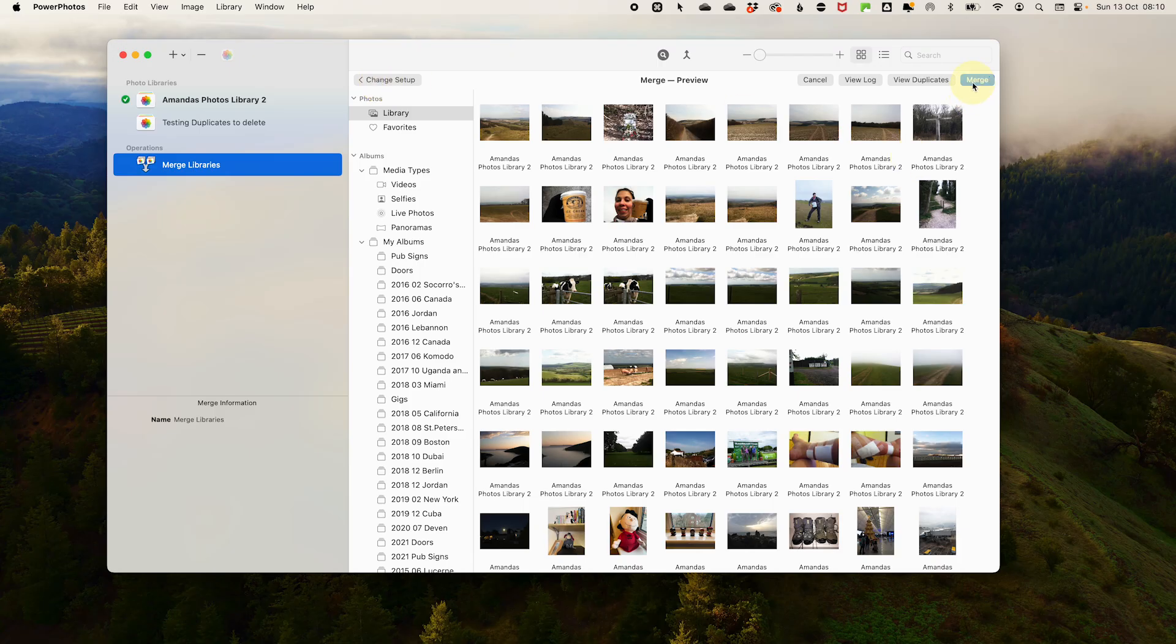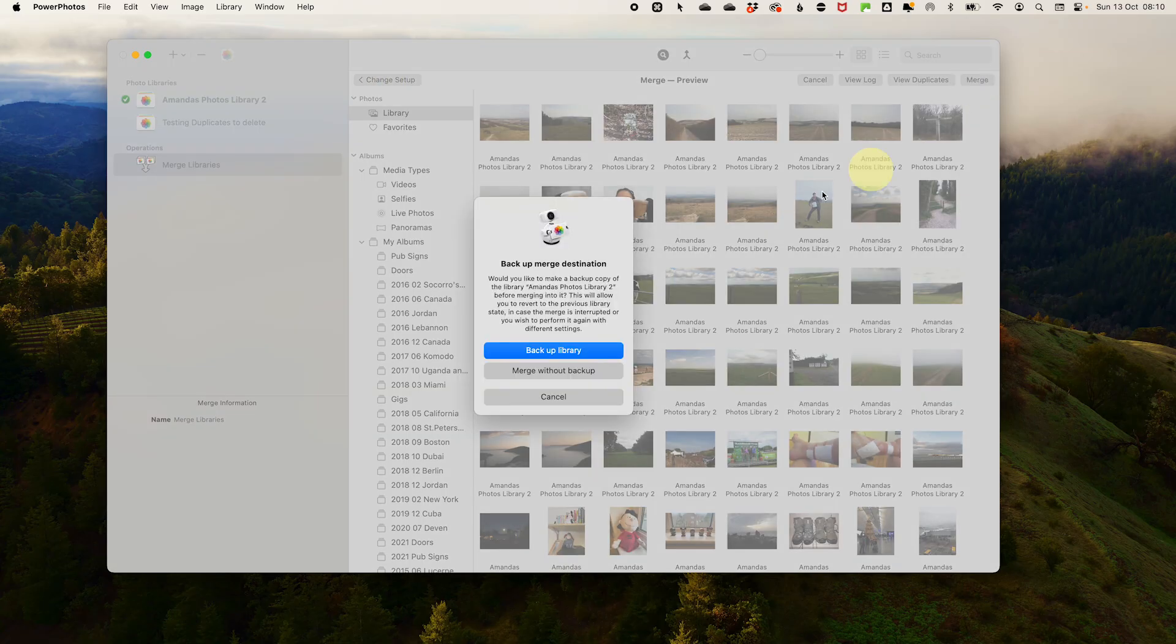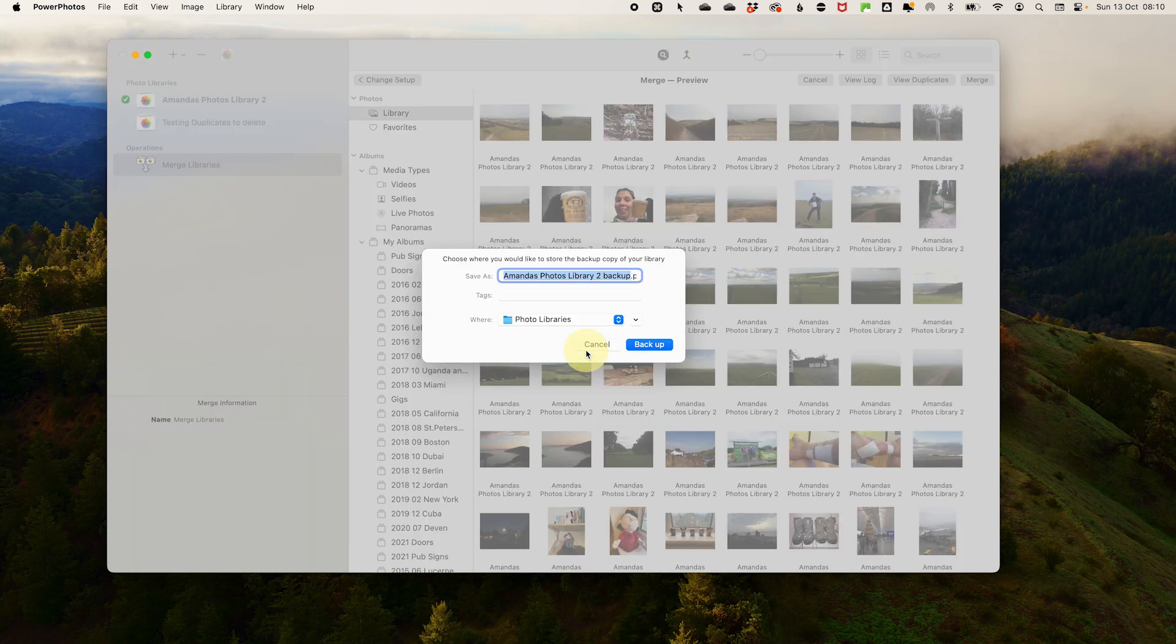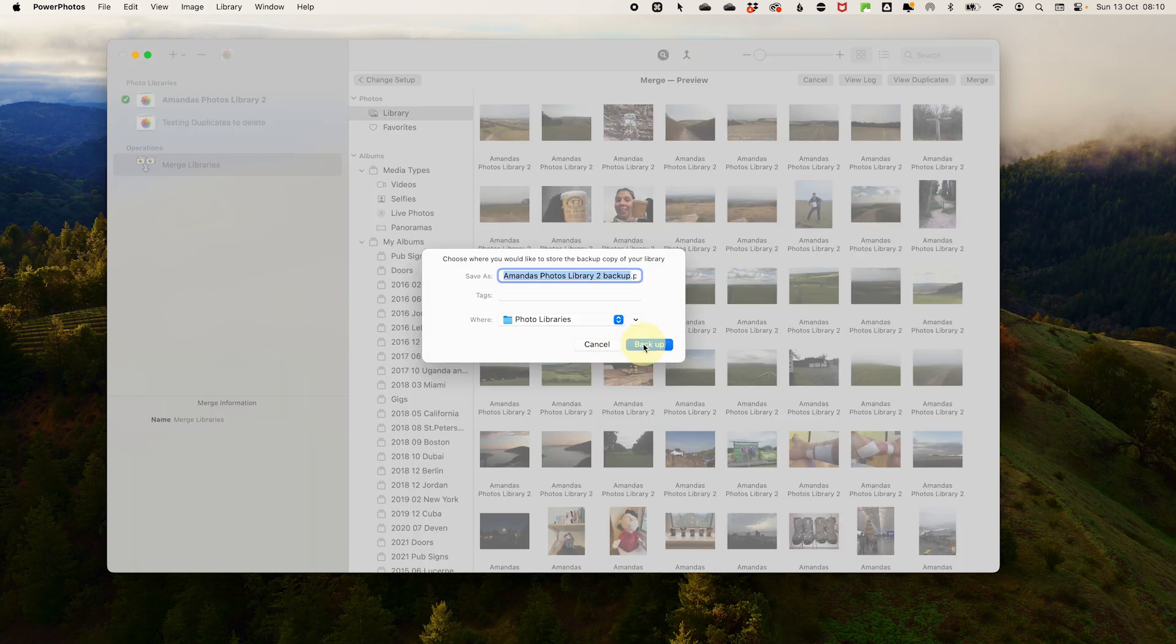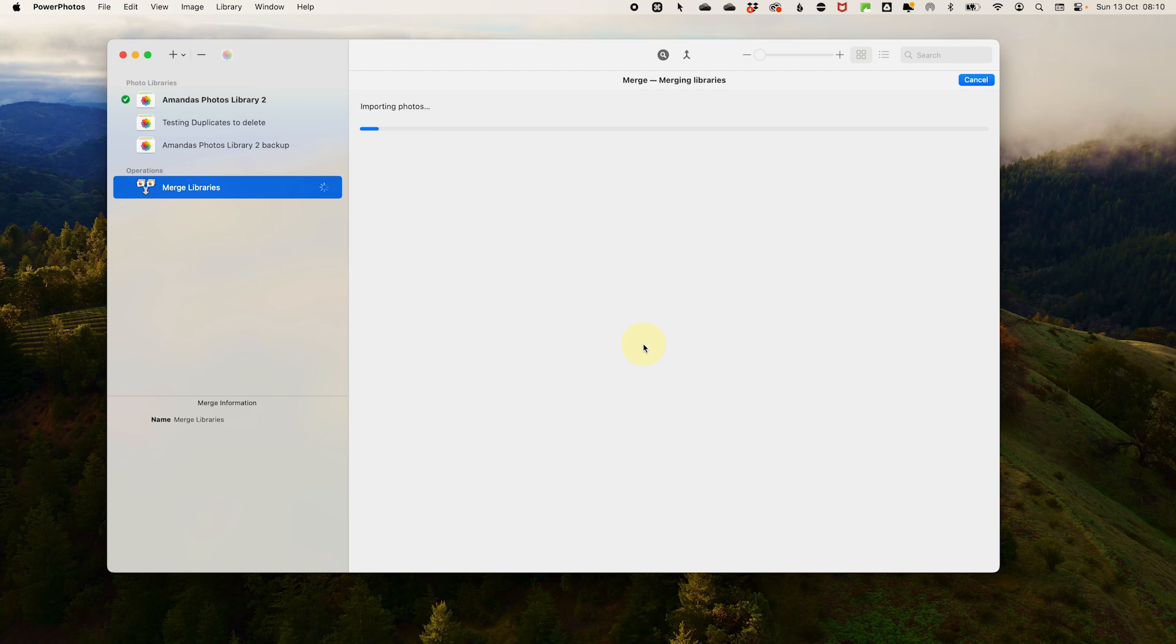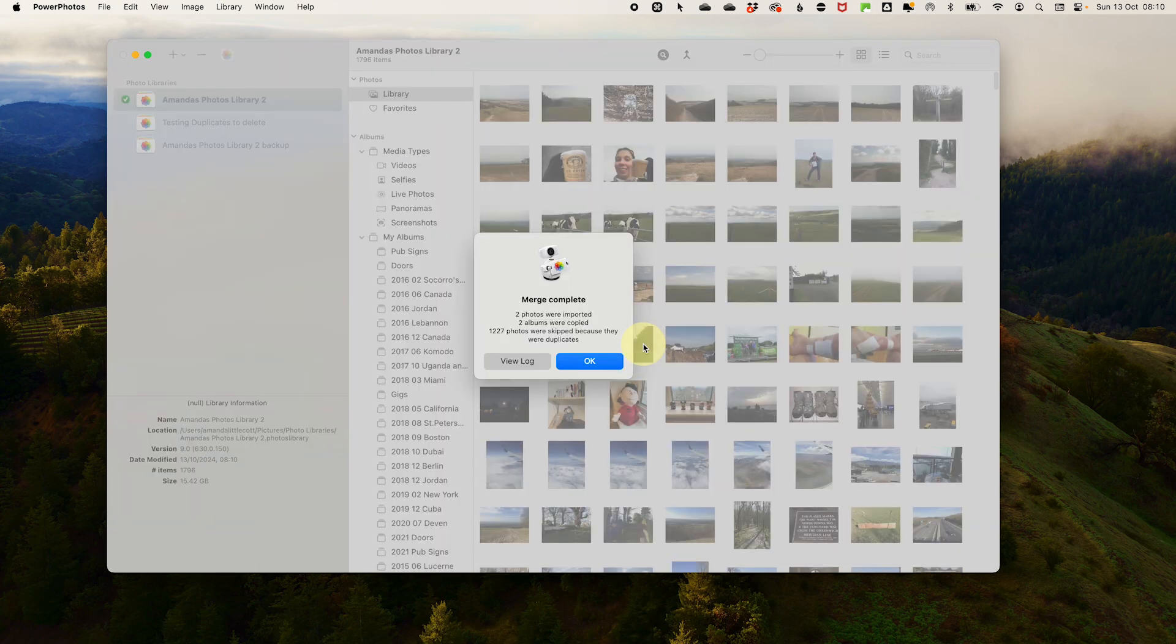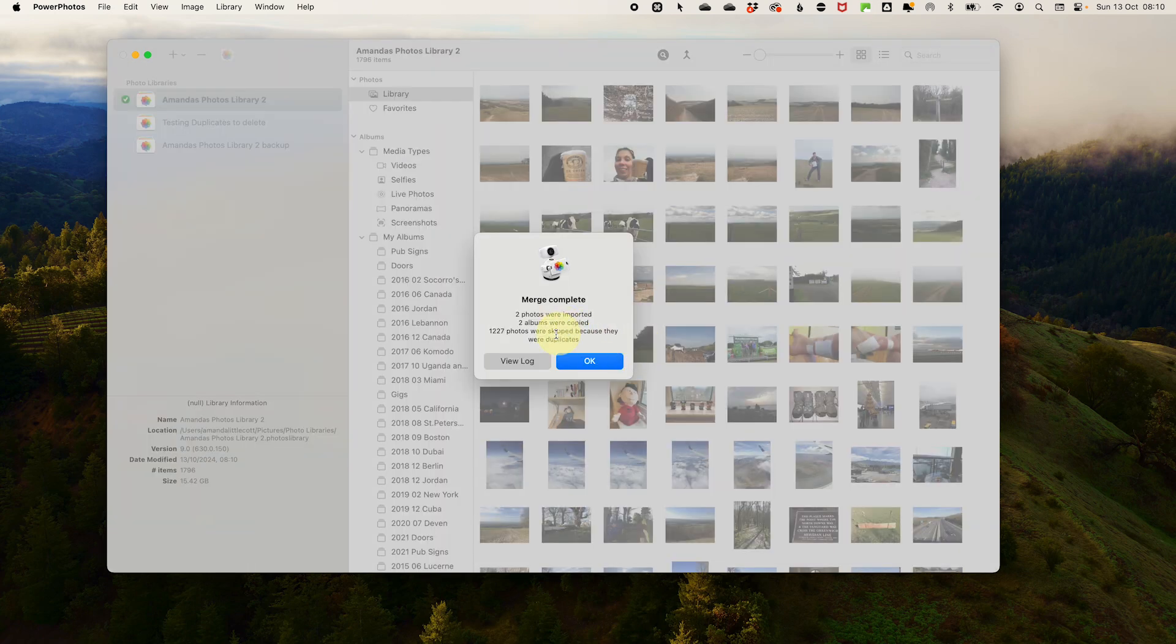Then click merge. Here it will ask you if you want to do a backup before. I would recommend that you do do this and once you're happy with the new library you can delete the old backup. Then you will see the magic happen.